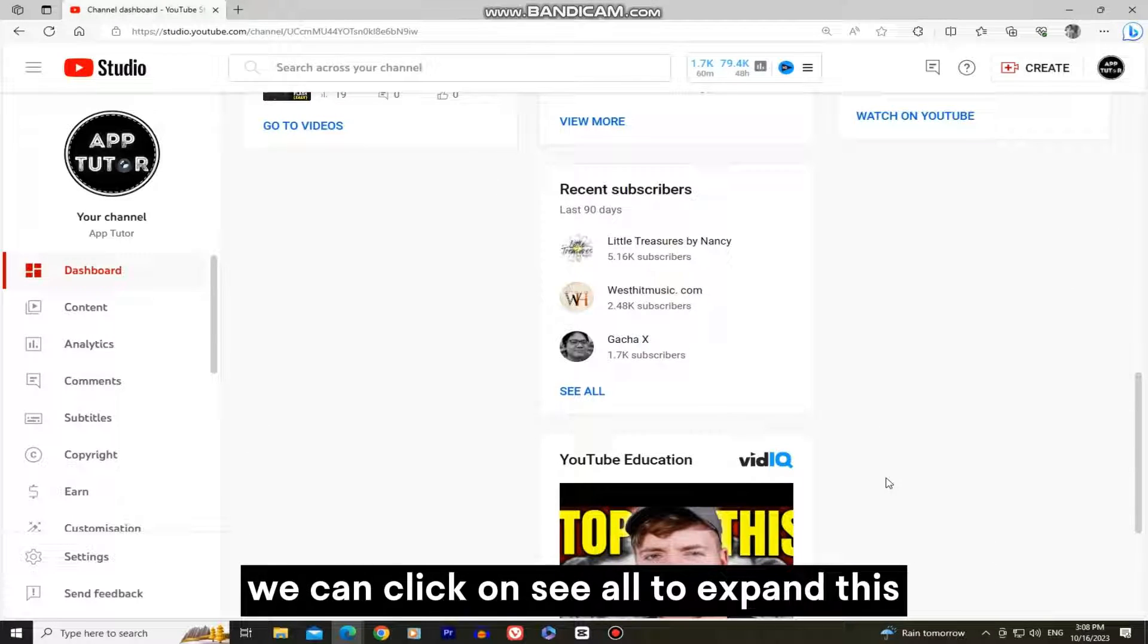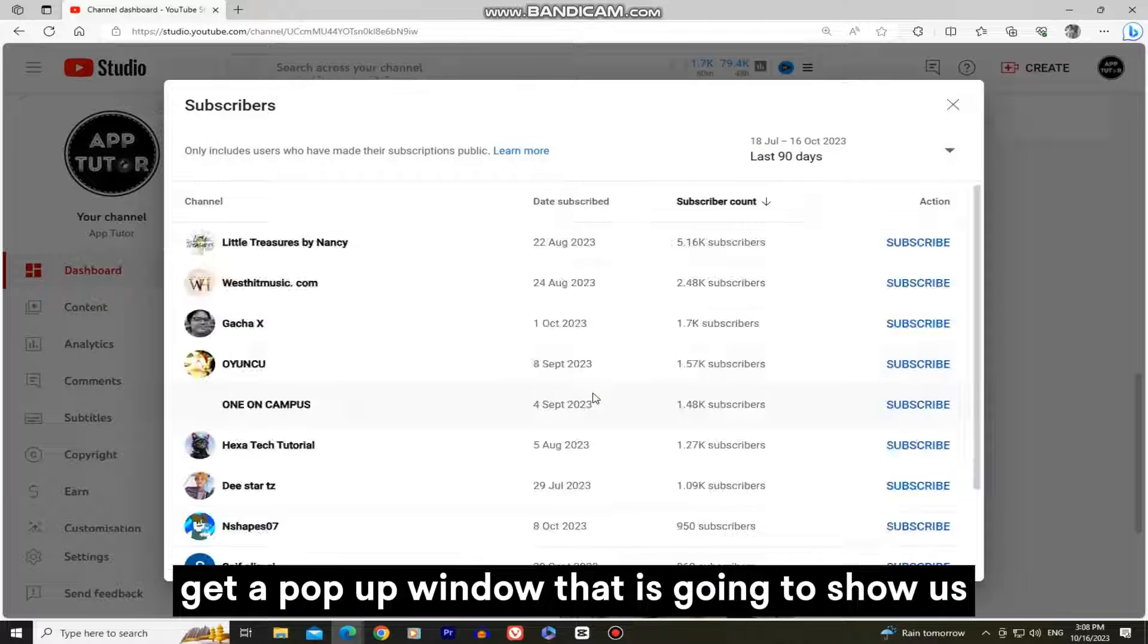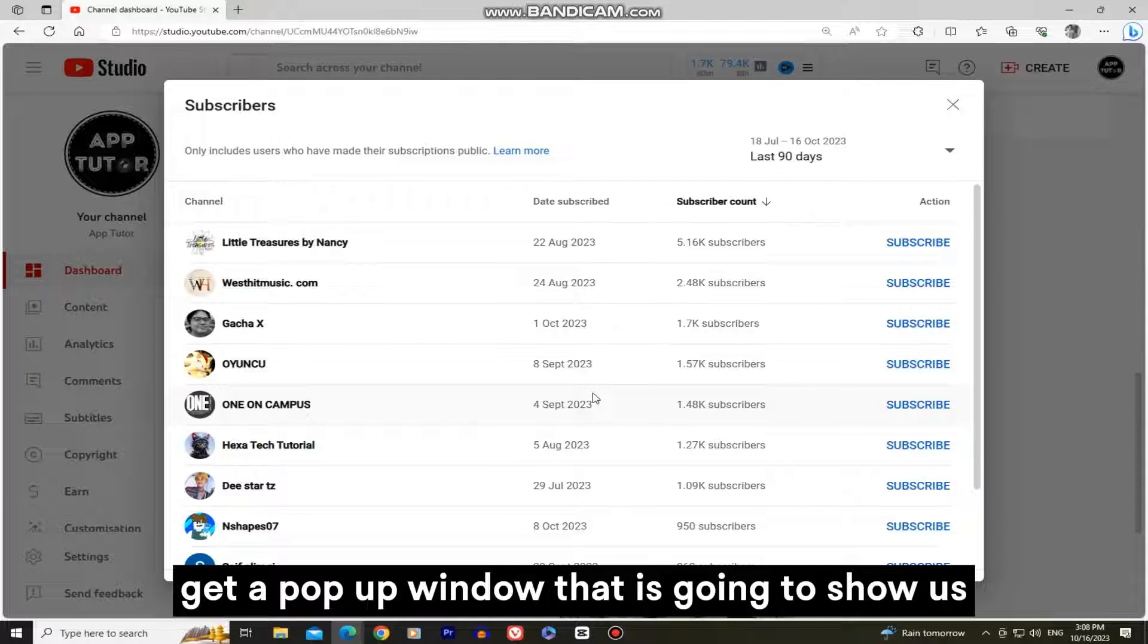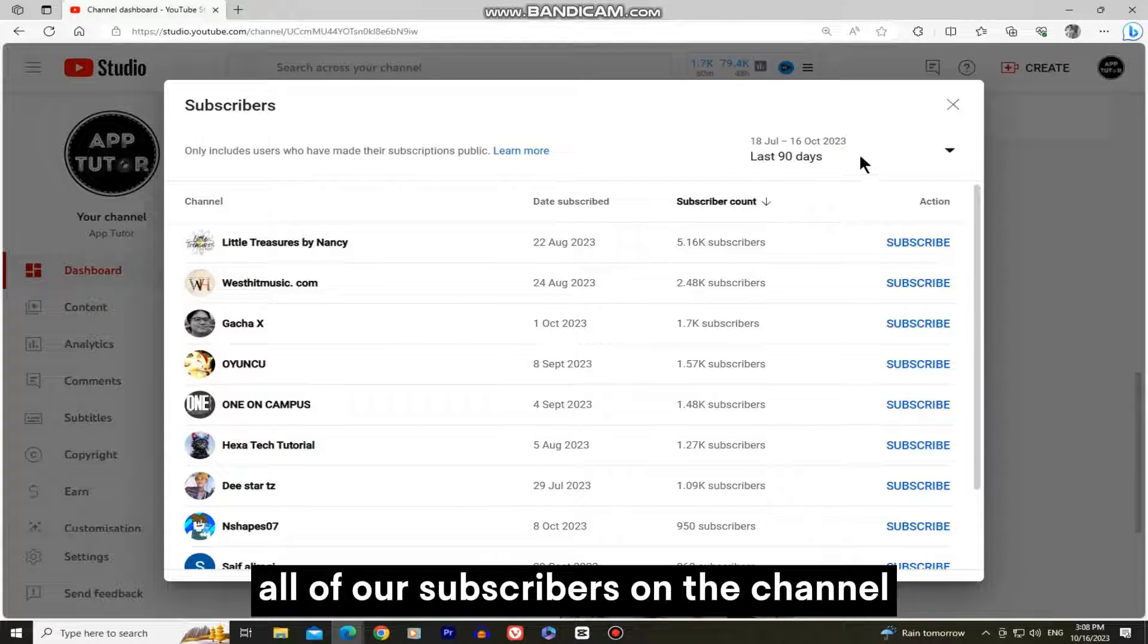We can click on see all to expand this, and we're going to get a pop-up window that is going to show us all of our subscribers on the channel.